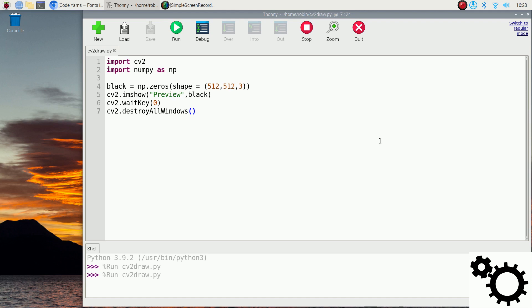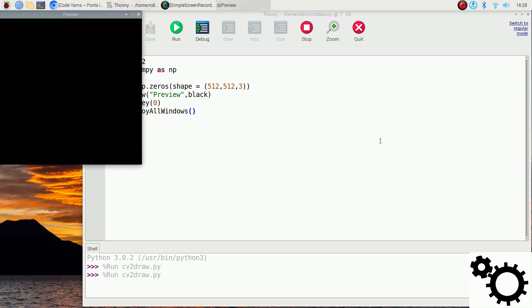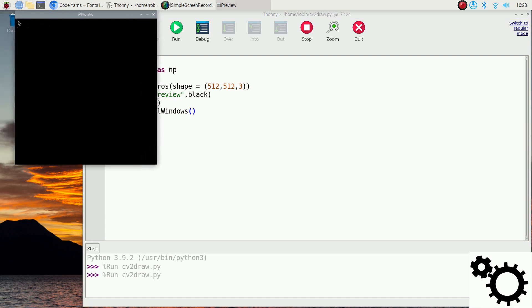The shape is 512, 512, and 3. The first point is at 0, 0 — this is the origin — and the far corner is at 511, 511.